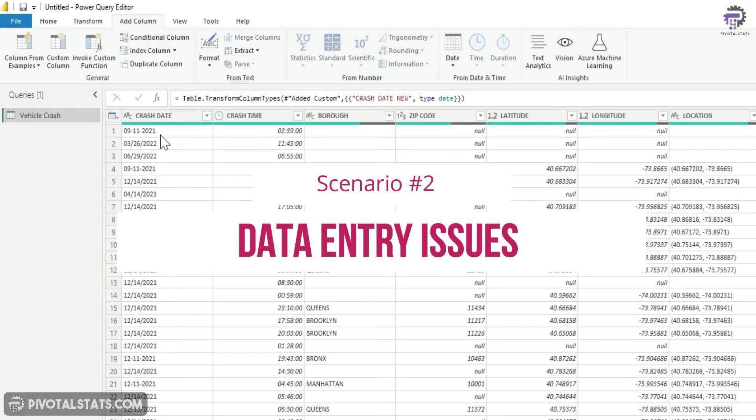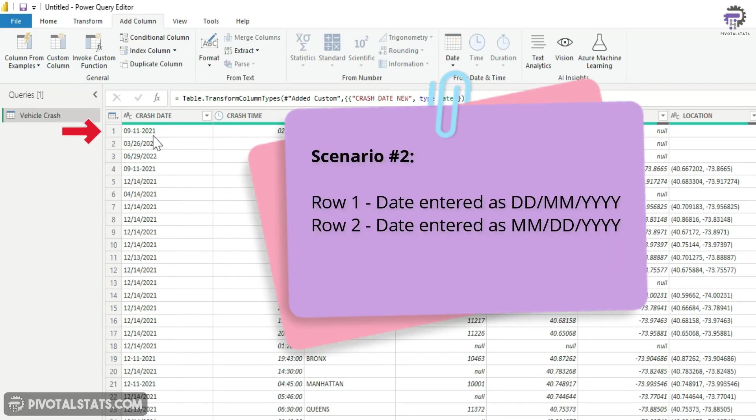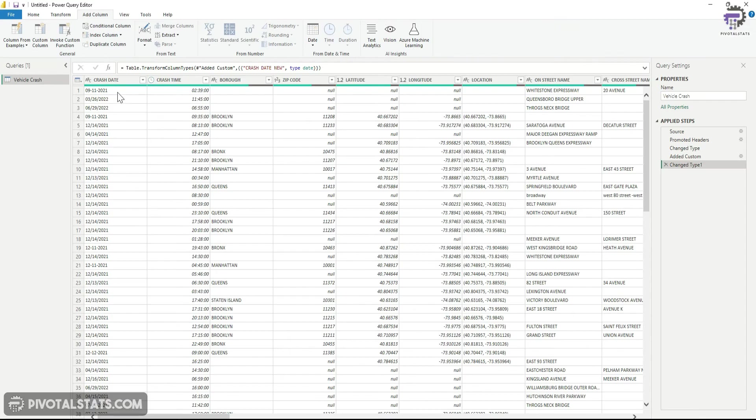So let's say the dates which are stored in a table are not saved in the same format. Let's say first row is saved in a DD-MM-YY format and the second one is stored in an MM-DD-YY format. So in that case, what can you do?